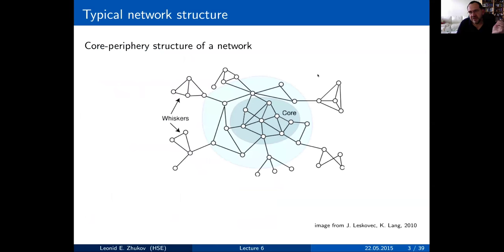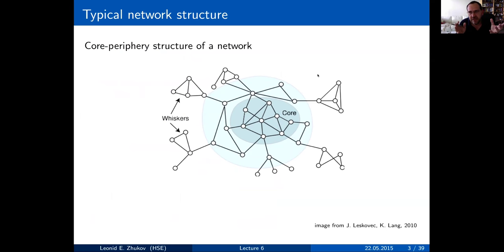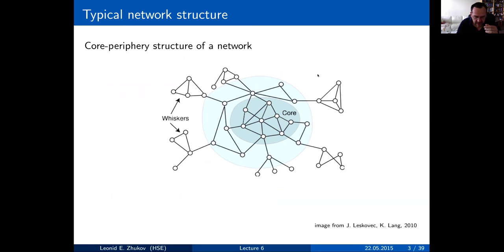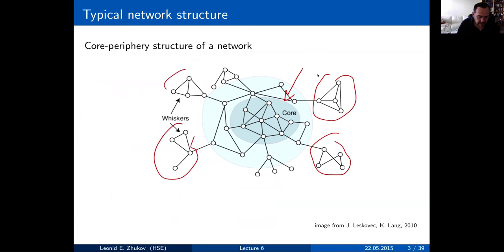First, I want to look at this cartoon of a network. After a while, people realize that most social networks and networks people work with actually have a lot of similarity in their structure — the network usually has a very tight core in the center, and quite often on the periphery of the graph there are some hanging-out communities.